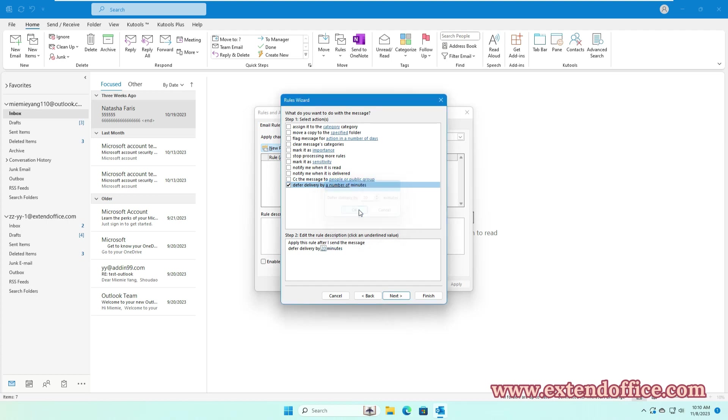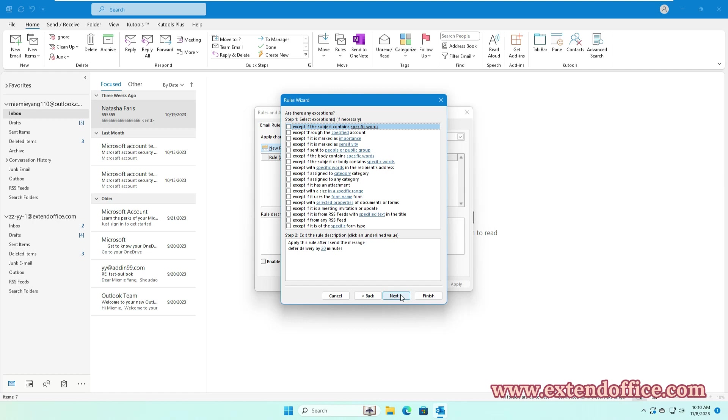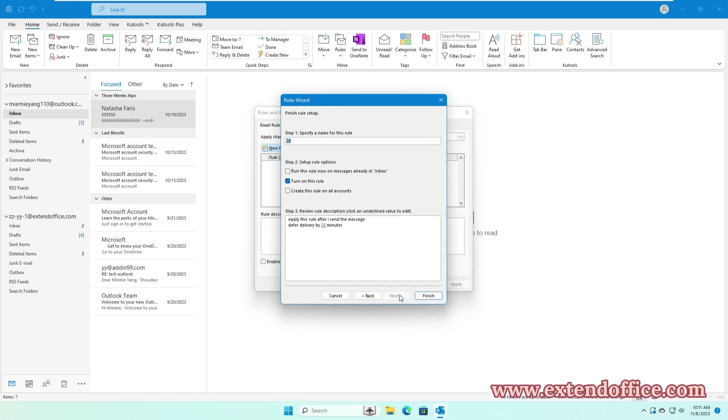Go on clicking Next button. Next step, if there is no exceptions to the delay rule, directly click Next button. In the final step, enter a rule name. Make sure the Turn on this rule option is checked, and then click Finish button.